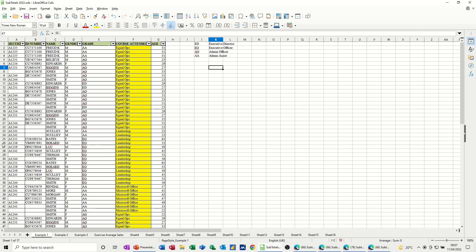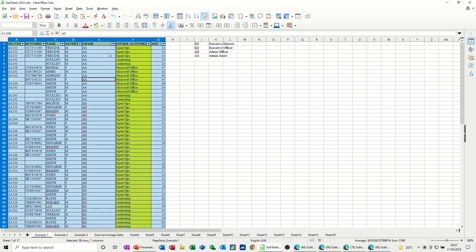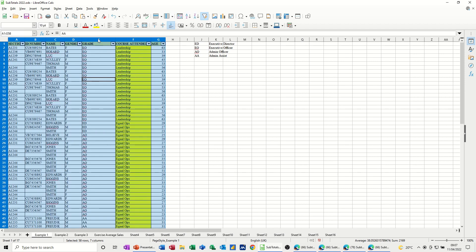So in this example, what I've got here is some grades. Now, if I go into this column and just do a normal A to Z sort, it does the alphabetical sort or Z to A the other way around. But that is not the order that I want this to be.